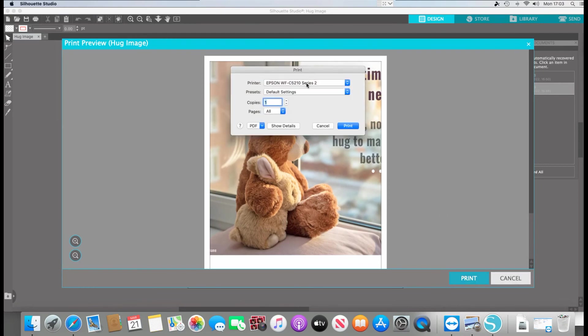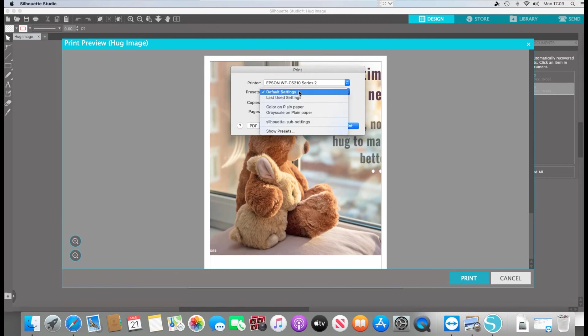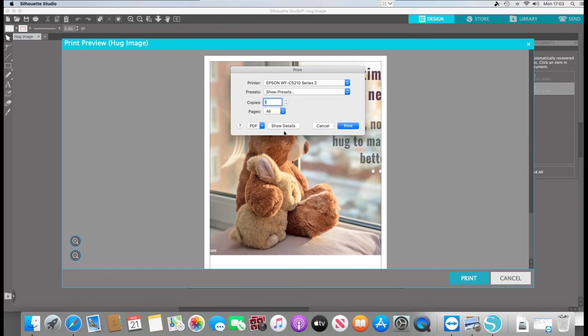Now C5210, that's our printer, the presets. This is why we recommend that you make the presets because you can't get back in and change the settings. So presets. We're just going to select show presets.